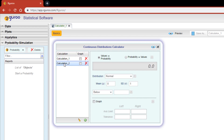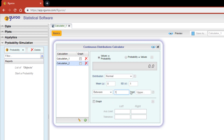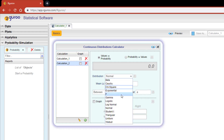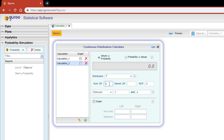Now click on calculation two. For our second calculation, let's find the probability that our random variable will be between one and four, but under the assumption of an F distribution with numerator degrees of freedom of five and denominator degrees of freedom of seven. The non-centrality parameter will be set as zero. Each calculation can be given its own unique name, so let's rename this calculation 'F distribution'.